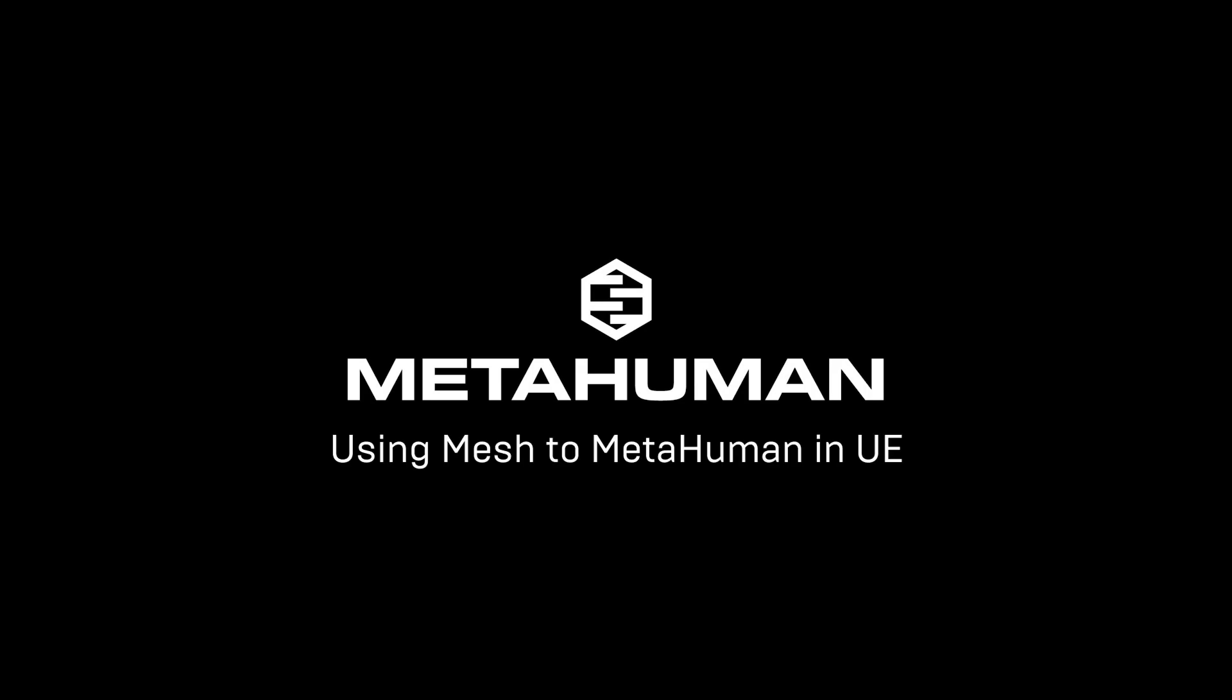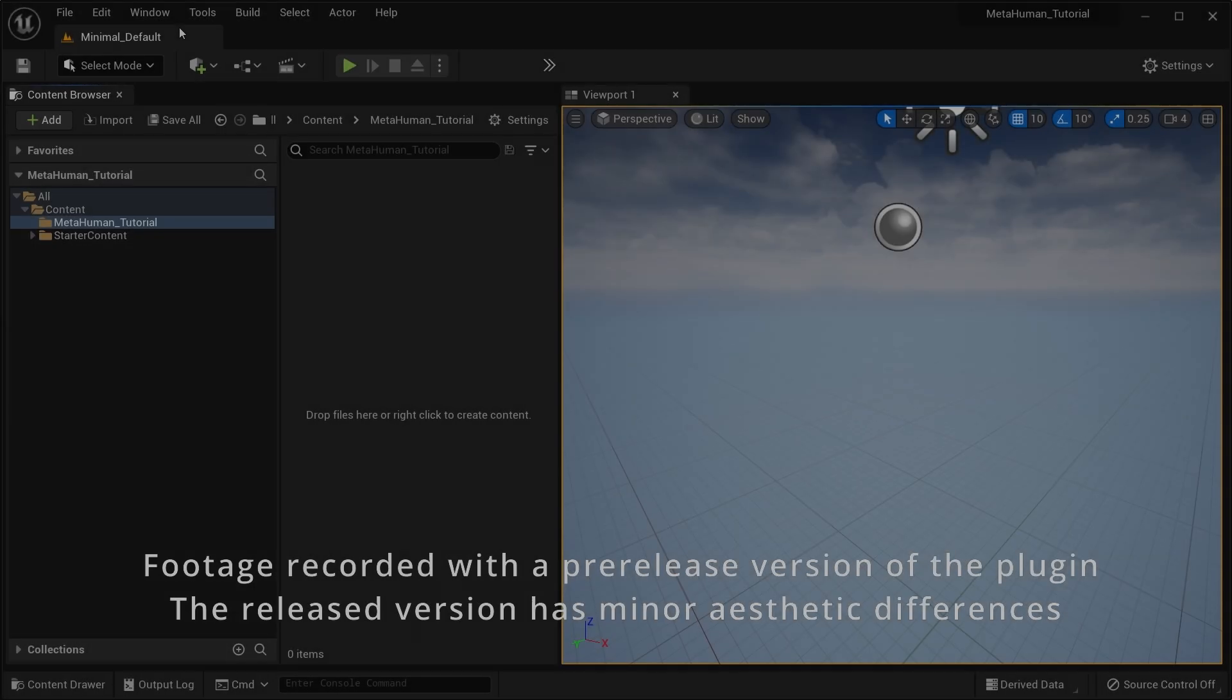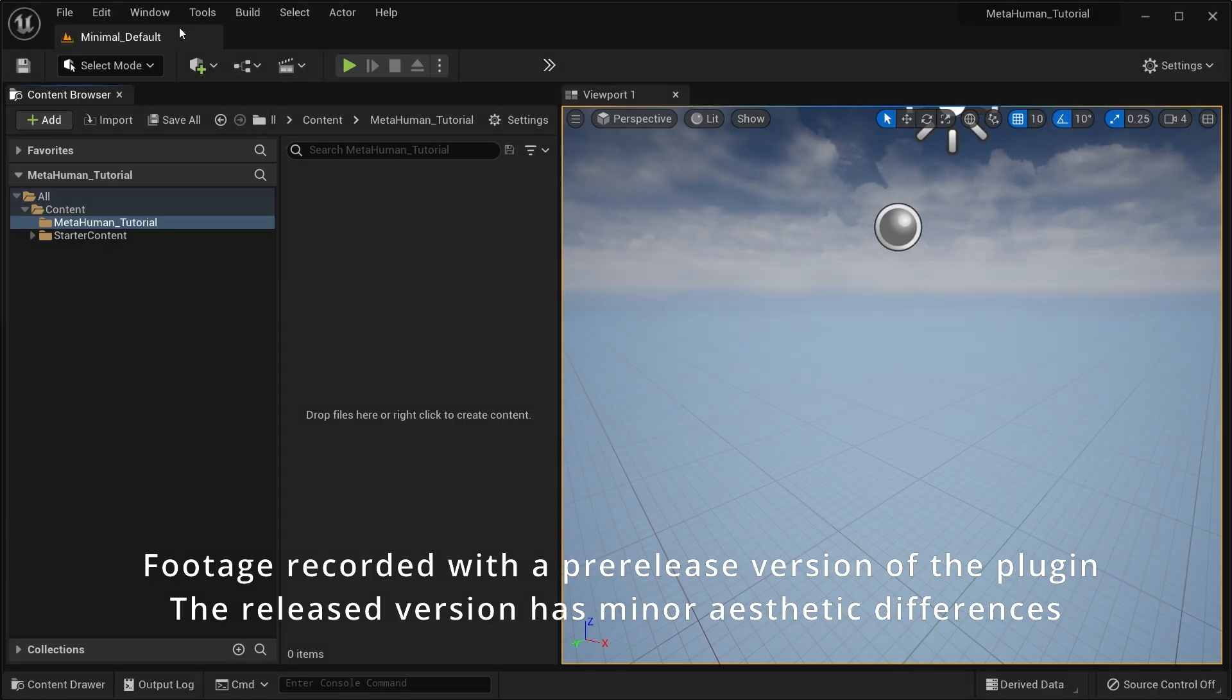Welcome to MetaHuman for Unreal. This is a quick start guide to show you how to convert your character meshes into rigged MetaHumans.